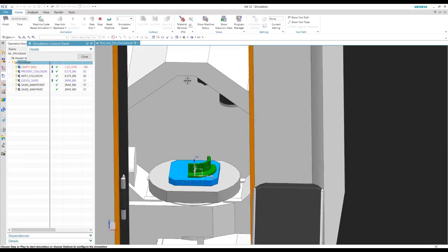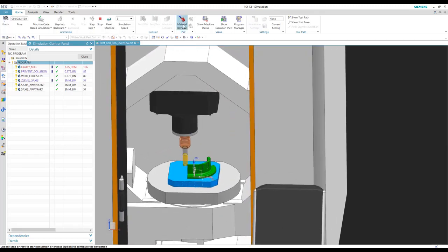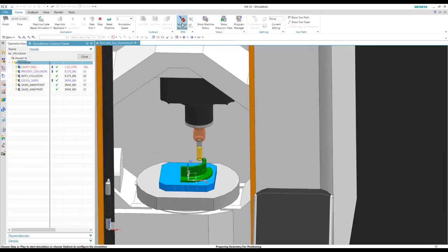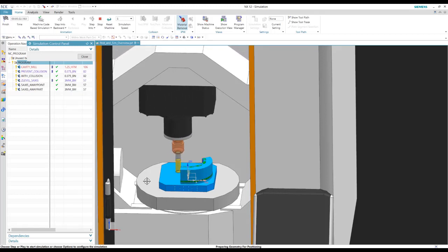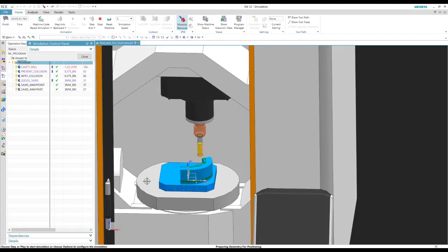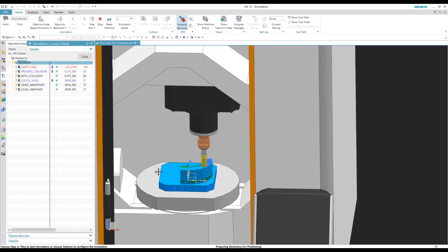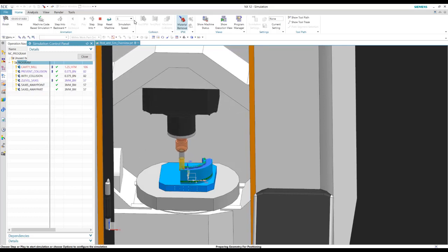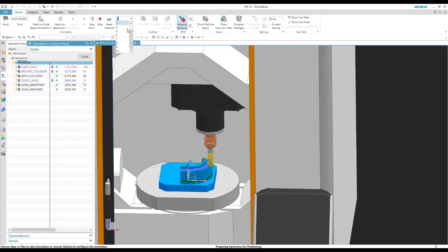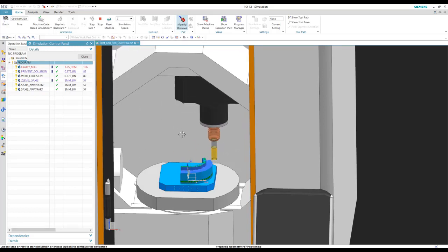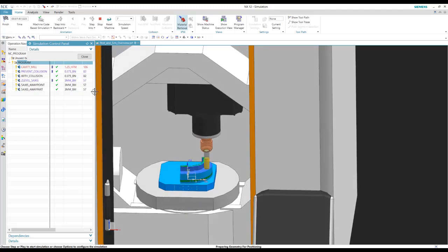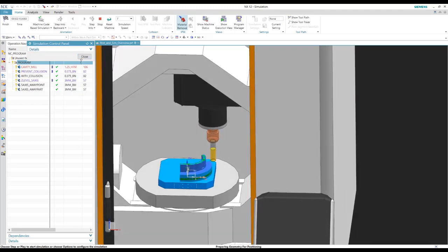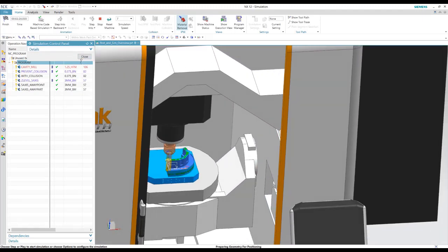So there's our tool change. And we can turn the material removal on, so we can see the material being removed while we process this. Okay, there's our material removal.